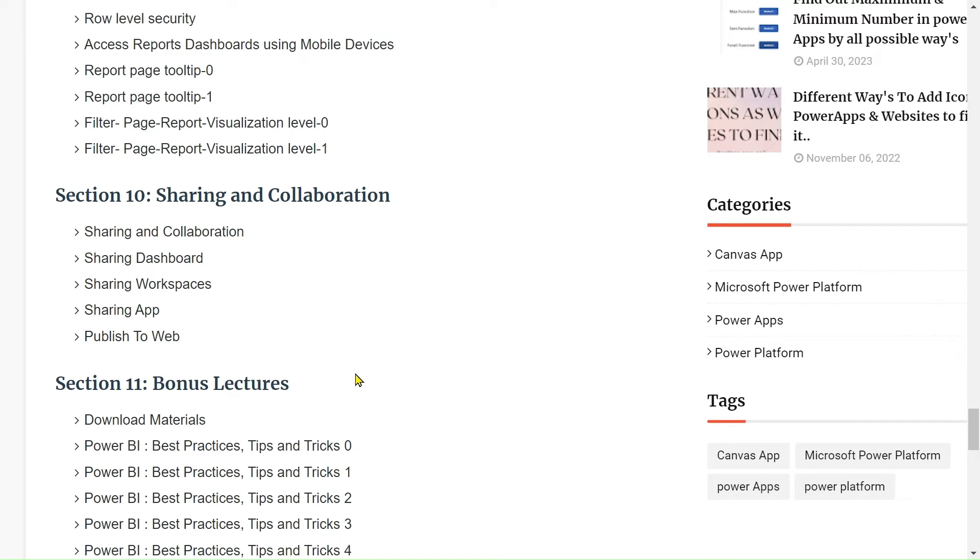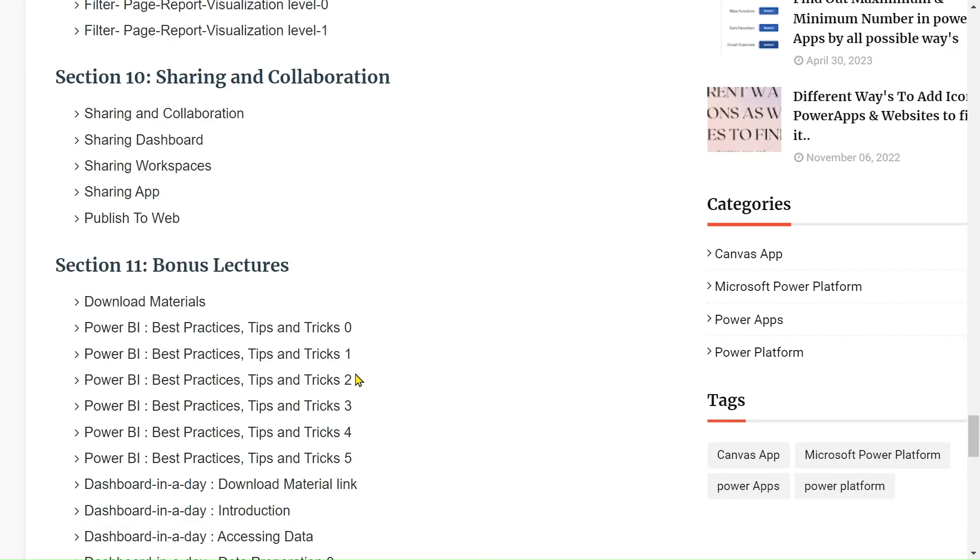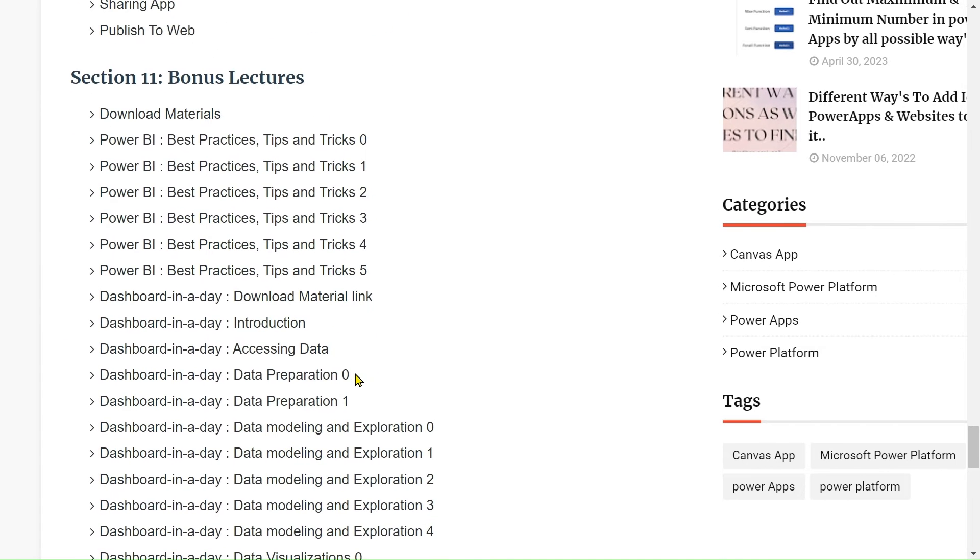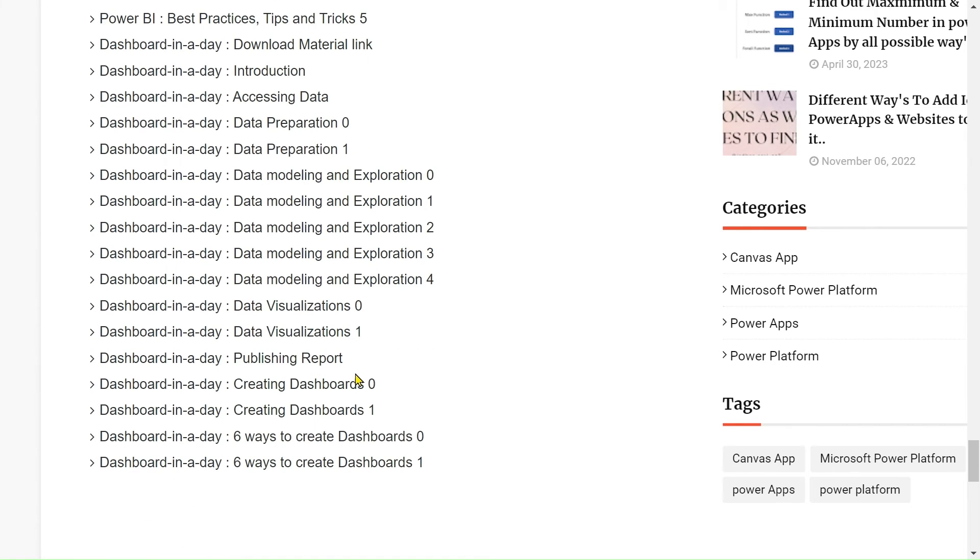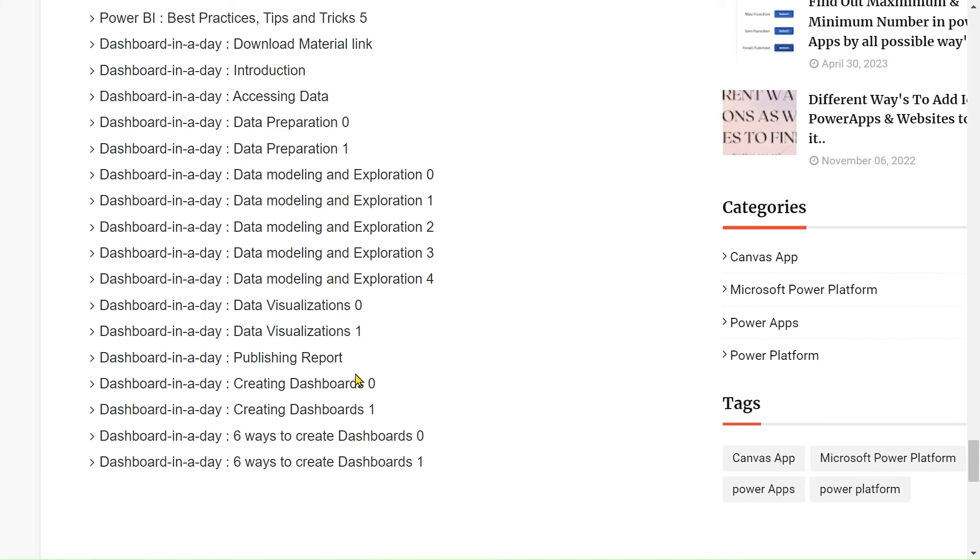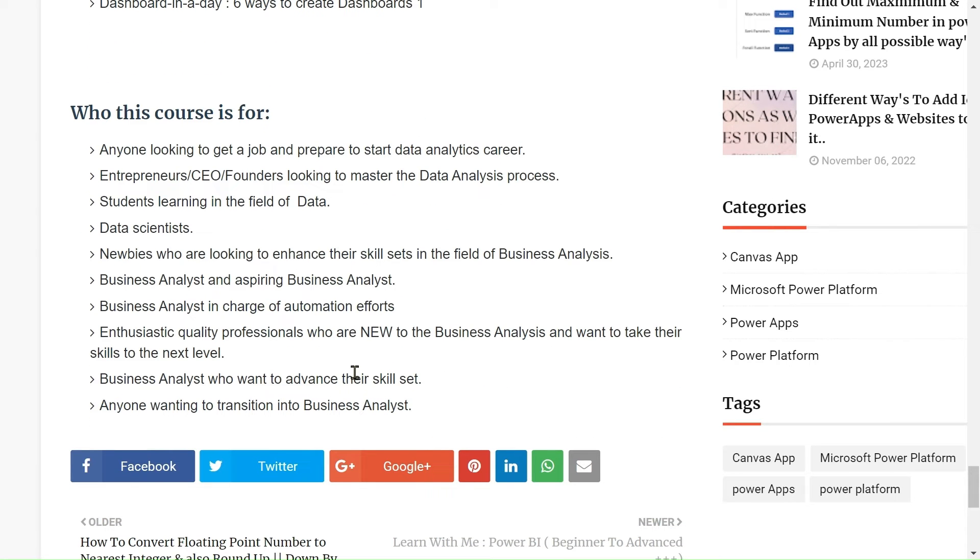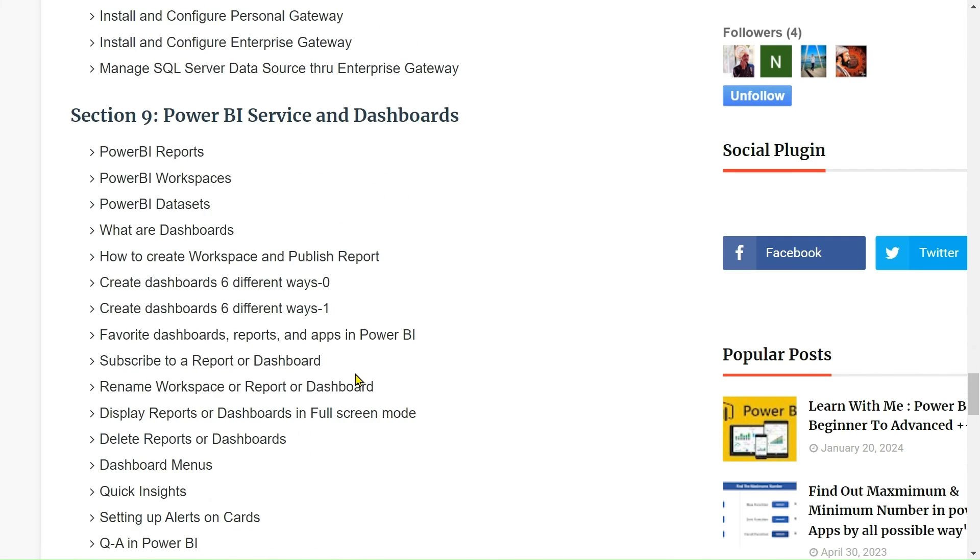After that, we will see how sharing and collaboration works in Power BI and so on. Then some bonus lectures also I'll do for you, like sharing the best practices, and some beautiful and interactive one-day workshops also I'm trying to plan for this course.